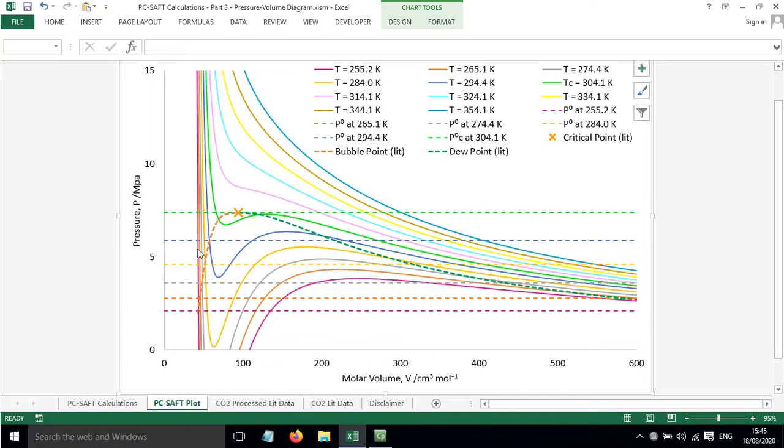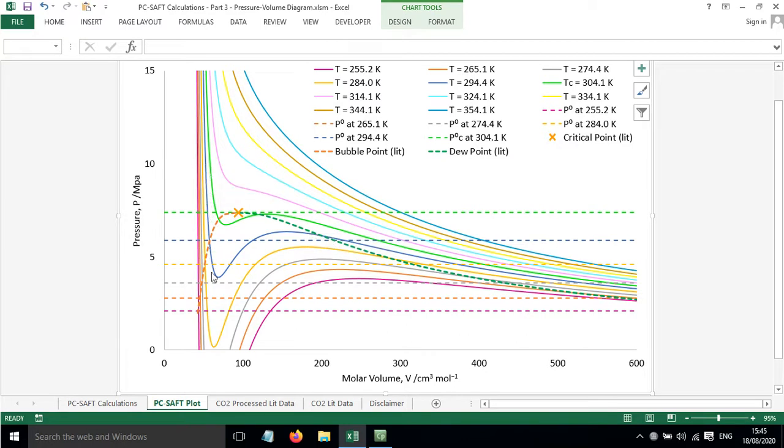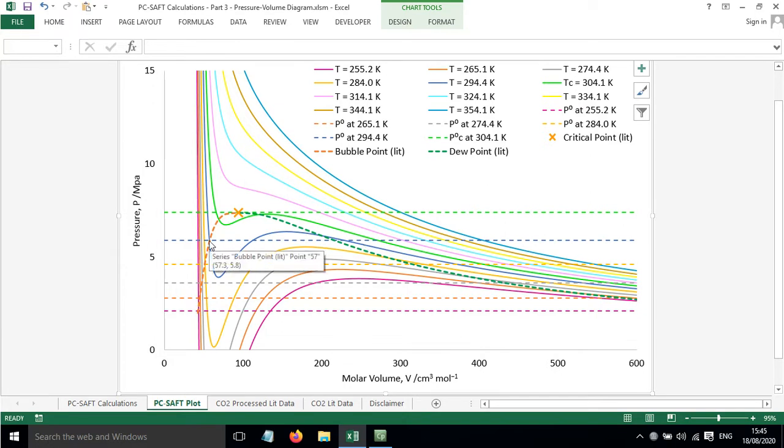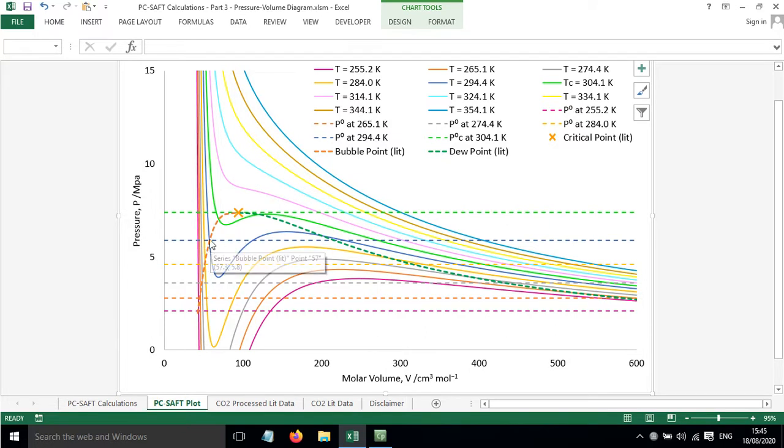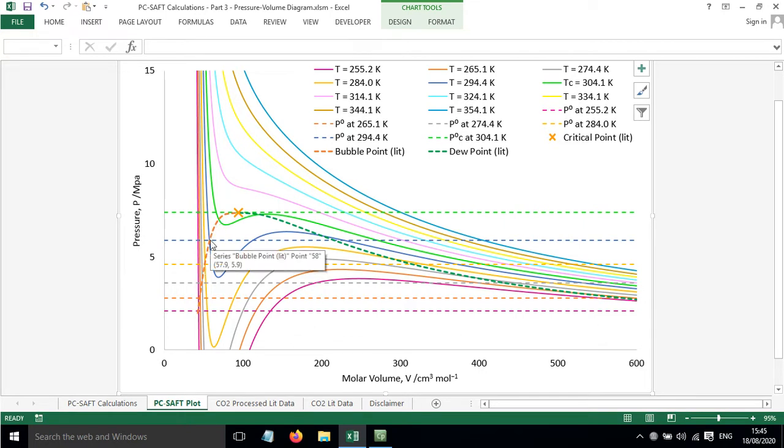Below the critical point, we have this two-phase region. If we take this first blue line here, where this blue line crosses the saturated vapor pressure, that gives us the roots and tells us where the dew point and the bubble point are. So the bubble point is here, where this solid blue line crosses the dashed blue line. And you can see that where they cross matches up with the literature values for the bubble point, so it's predicting the liquid behavior very nicely.